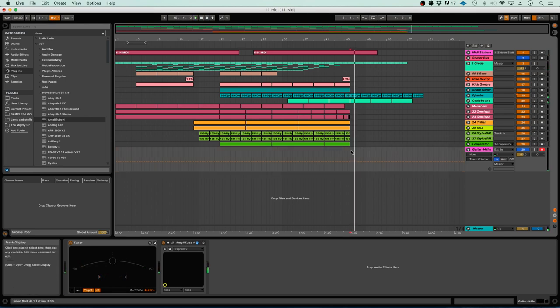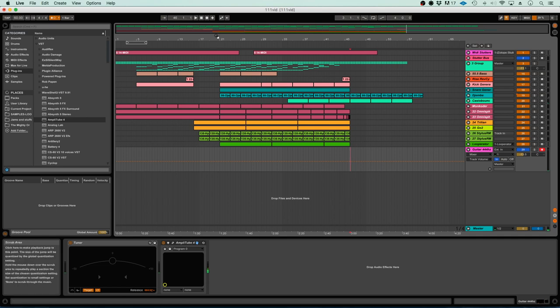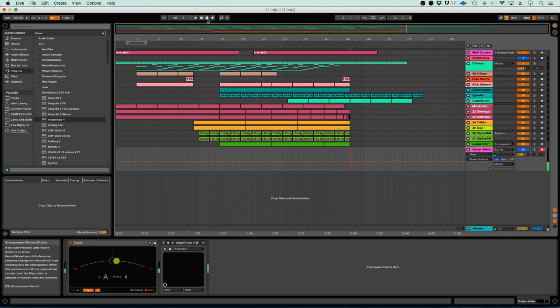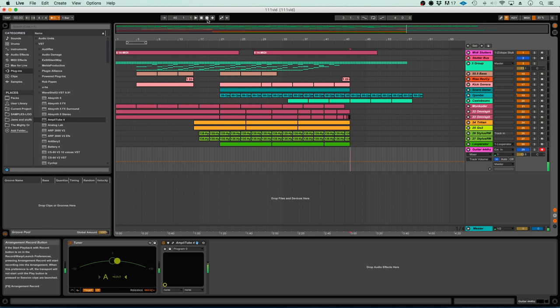Alright, I'm still getting quite a bit of latency even though it's 64 samples. I'm gonna try to play the notes a little bit ahead of time, maybe that'll help me and then I can quantize it later. We'll give it a shot.